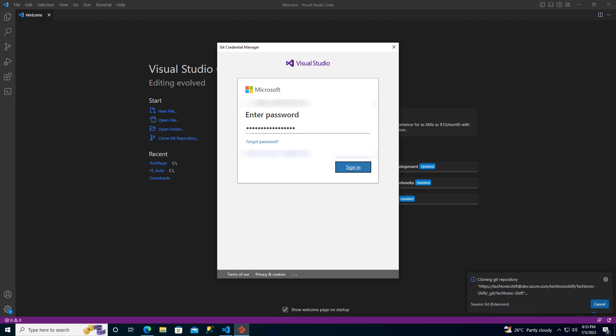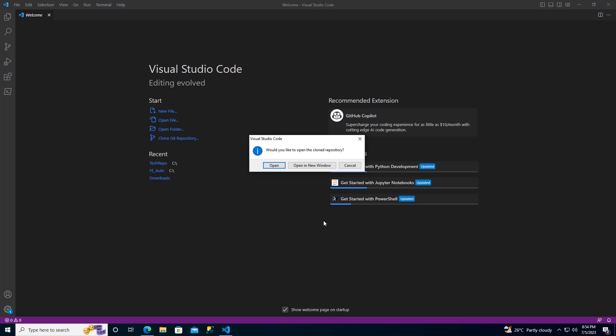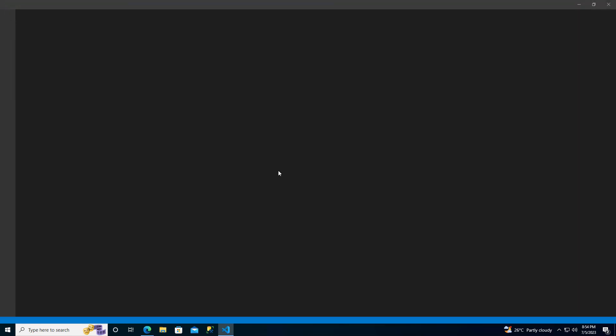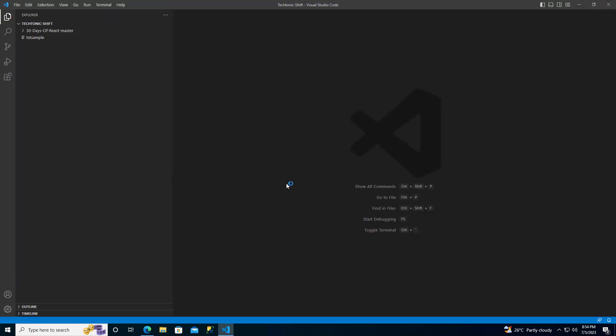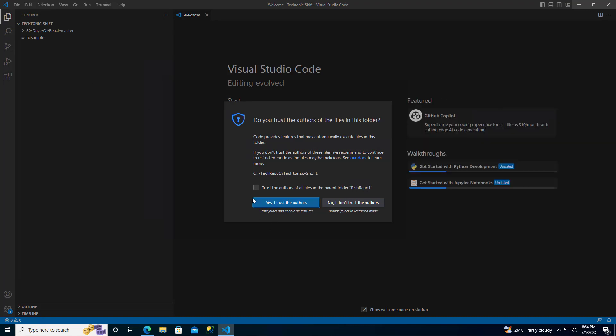Once the cloning process is complete, a message will pop up in VS Code asking if you would like to open the cloned repository. This is your moment to rejoice. Click on Open to launch the cloned repository in VS Code.